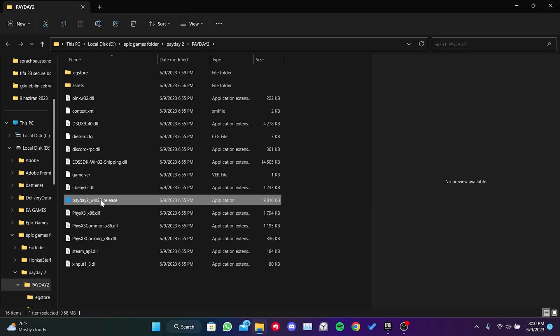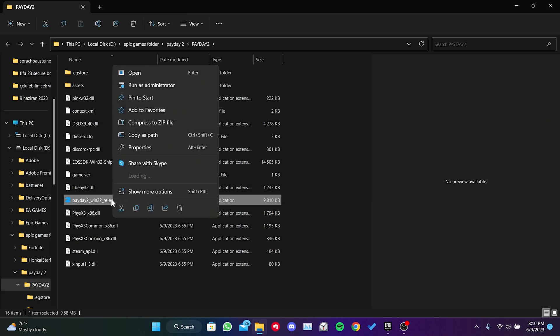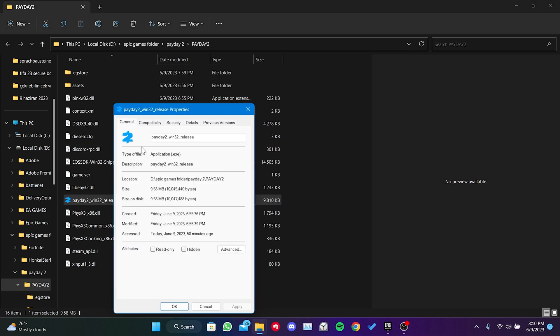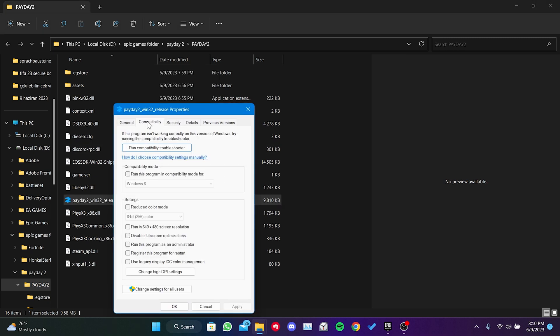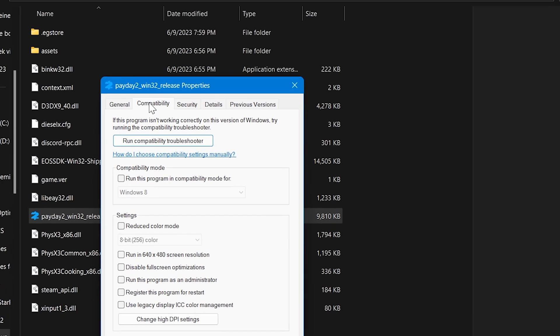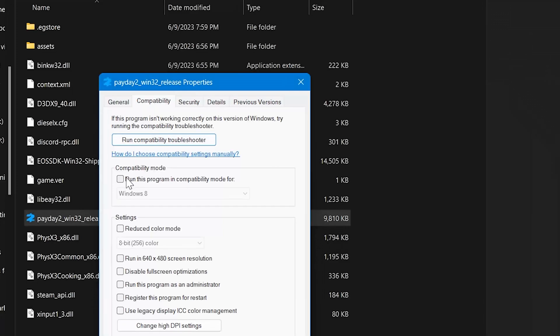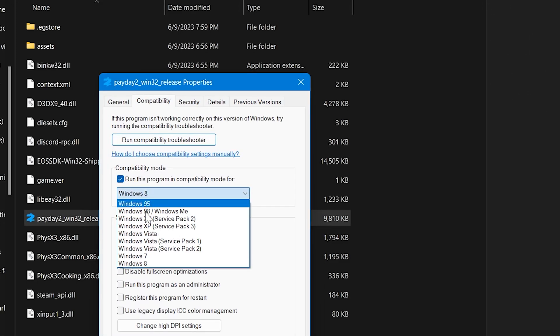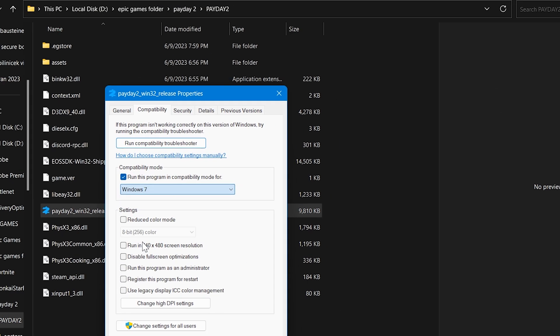then we click on open install location, we right click on Payday and select properties, then we click on compatibility, we set run this program in compatibility mode for Windows 7.